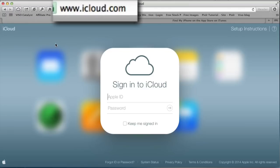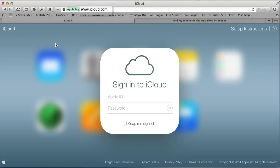If you've lost your iPad, there's no point using the Find My iPhone app on the iPad — you need another way. You can use the iCloud.com website and sign into your Apple account, where you can then use Find My iPhone. So go to iCloud.com and sign in.